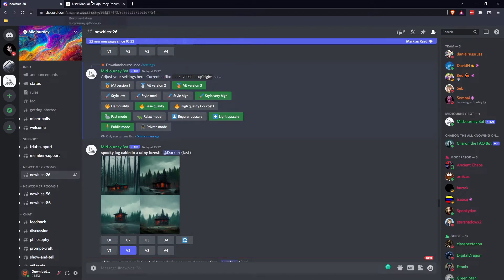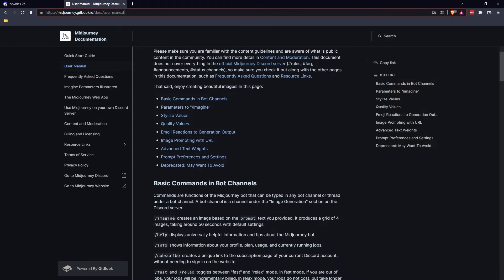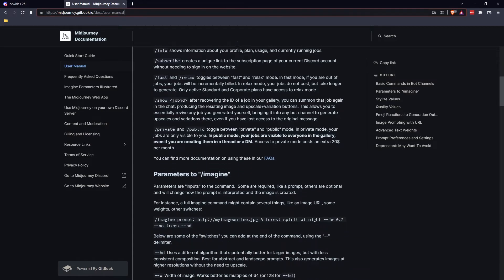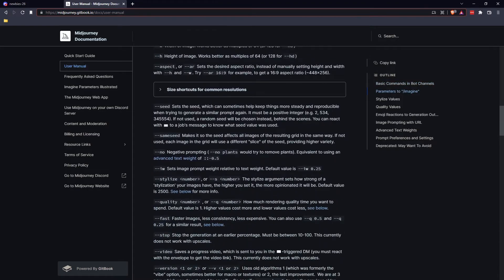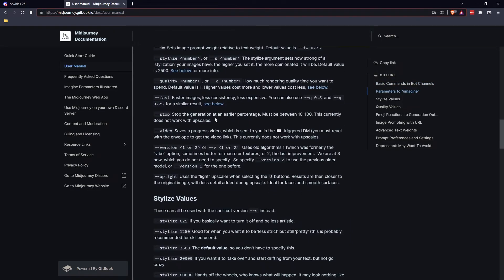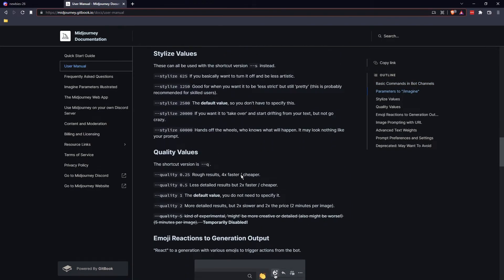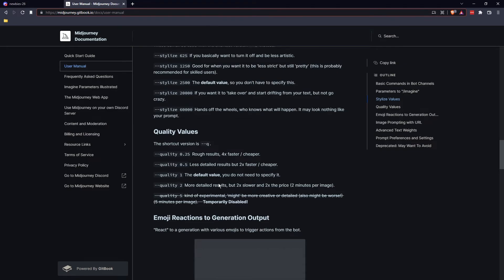And the last thing I'll mention is — I'll leave a link for this in the description — jump in here and read the user manual. There's a lot of stuff in here about commands for the bot channel. You'll learn just about everything you need to know — visual styles, quality values. As you can see, these are the ones we just used.